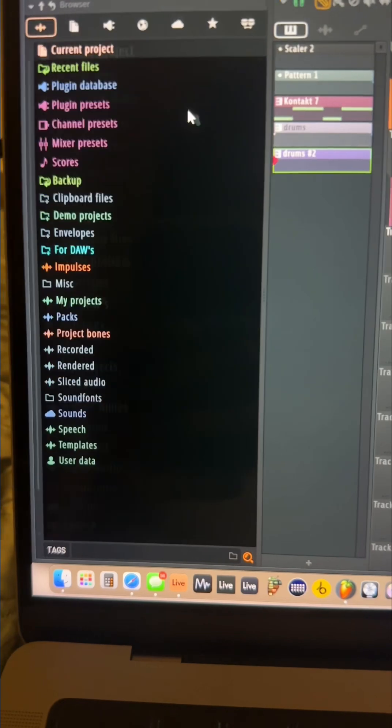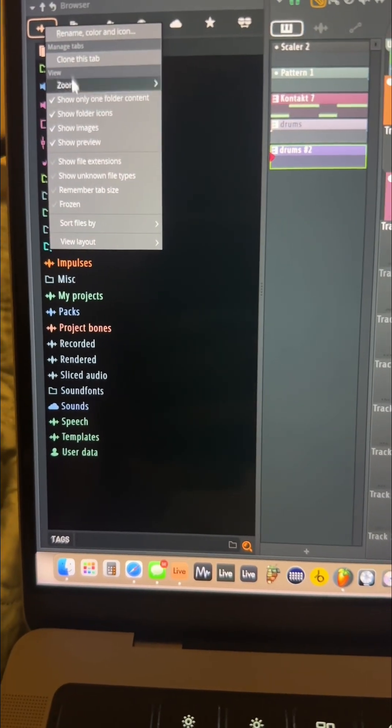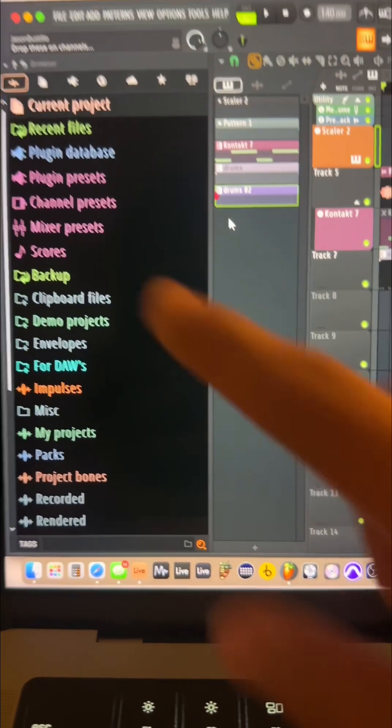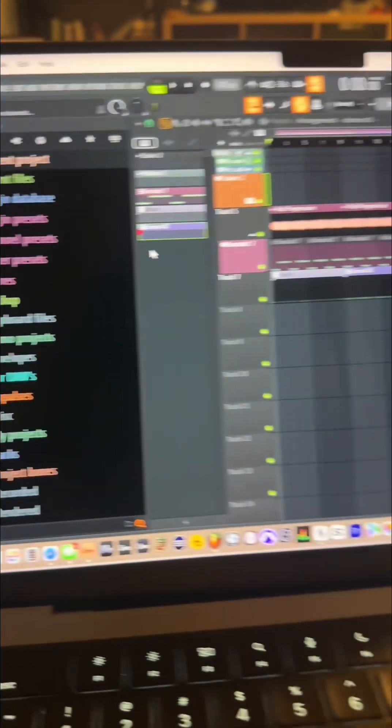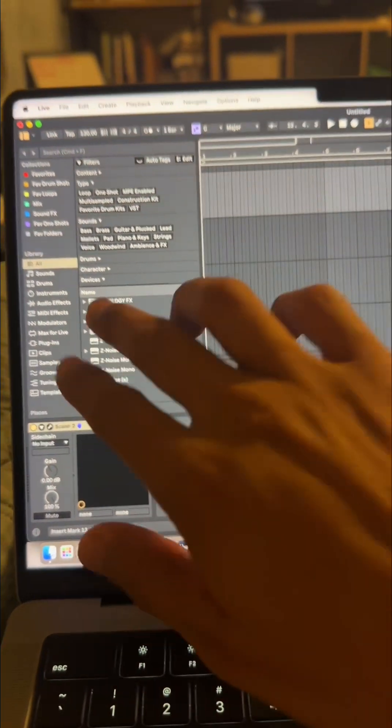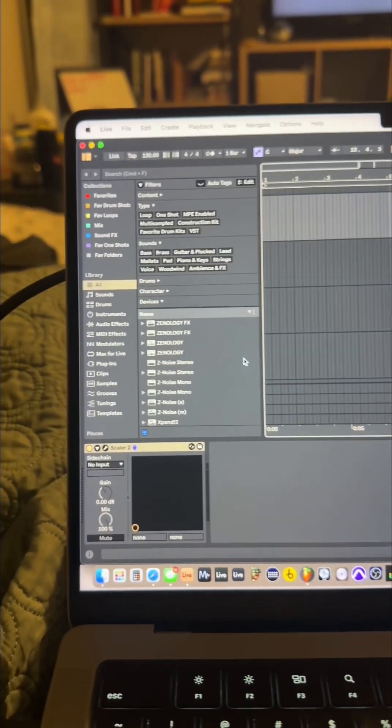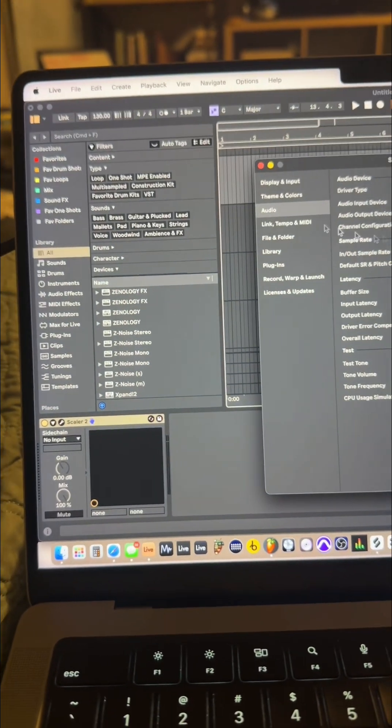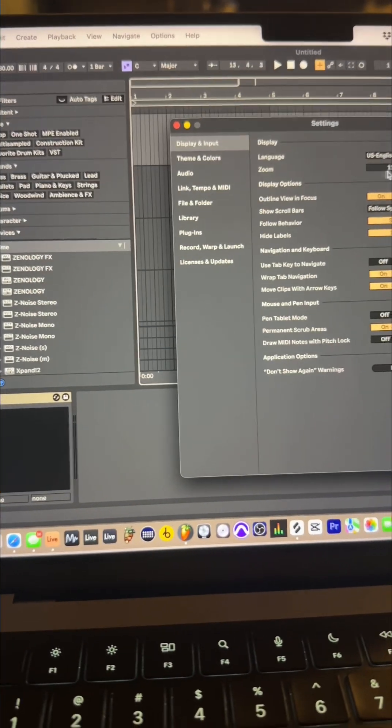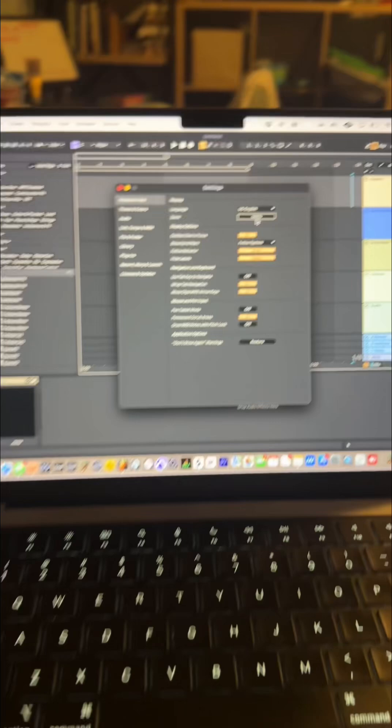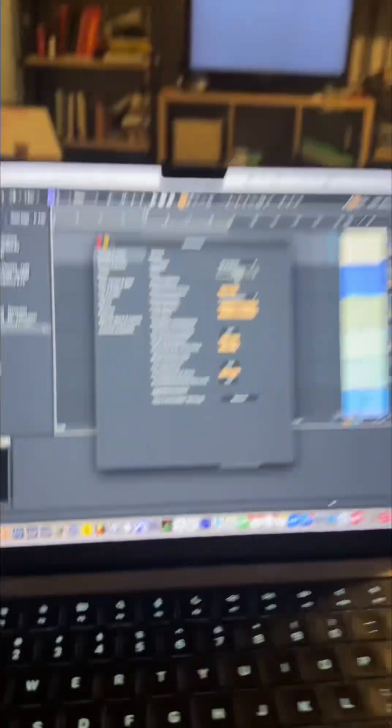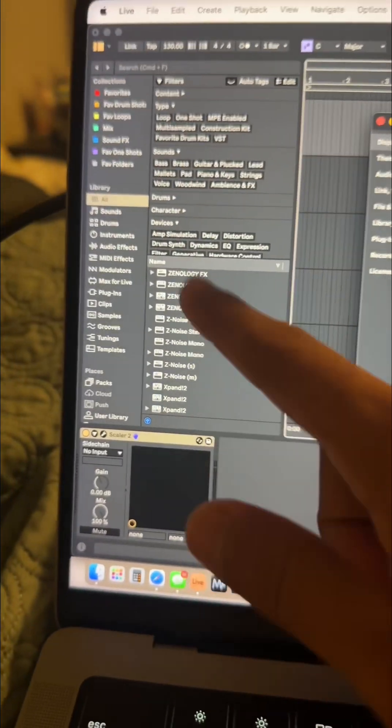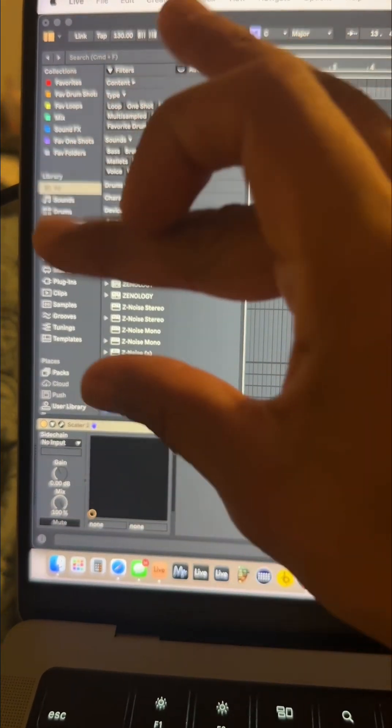And a big one right here is resizing the text in the browser independently from everything that's going on here. Now with Live 12, I can't do that. I just can't.